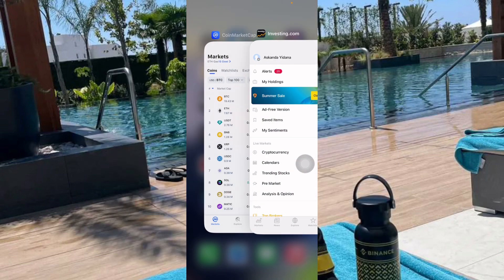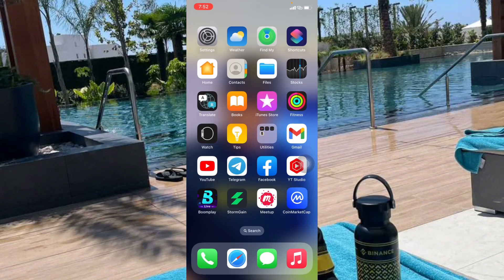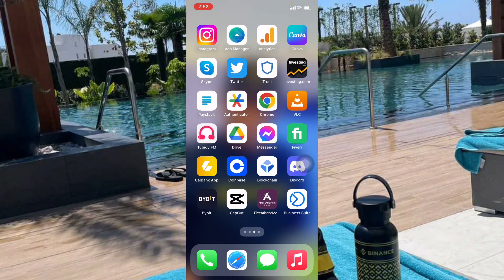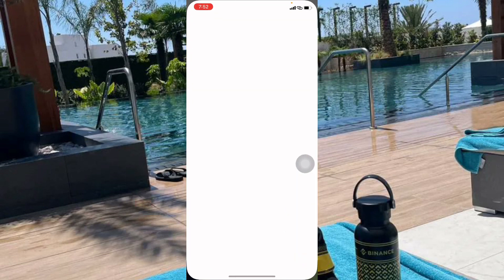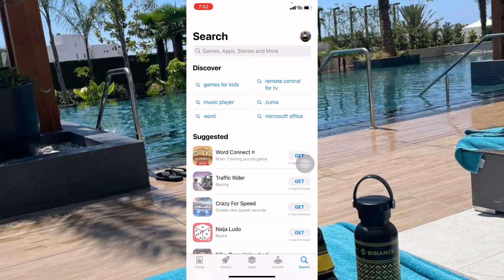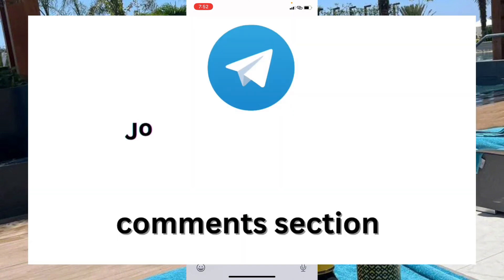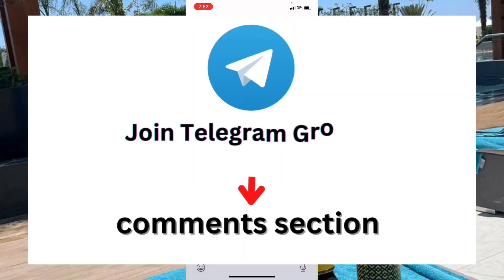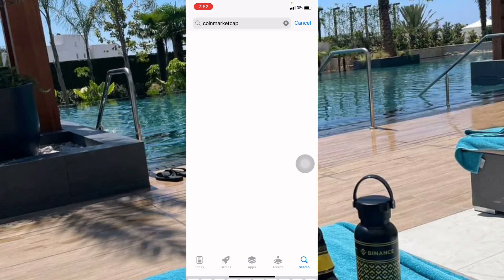The first app that you need to use is called CoinMarketCap. Go to your Apple Store, or if you are using an Android phone go to the Google Play Store, and download the app. Make sure you watch the video from start to finish because if you have been struggling to make money online, this video is going to help you out. I'll just search for CoinMarketCap.